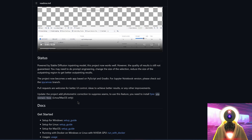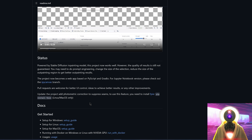If you want to use photometric correction on Windows, you need to install it using Docker. But do not worry — you actually don't really need photometric correction, because the current special inpainting model is actually so good that there are no seams between images. So not having photometric correction is actually not a big deal.